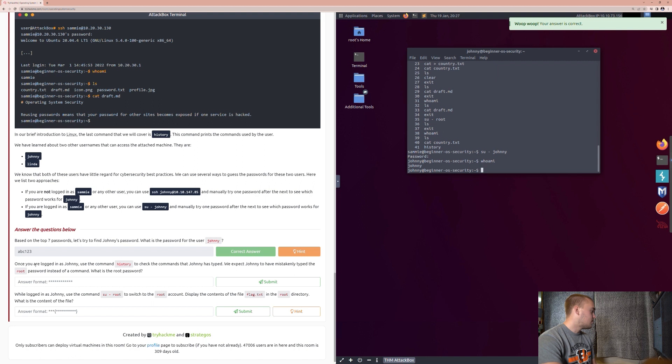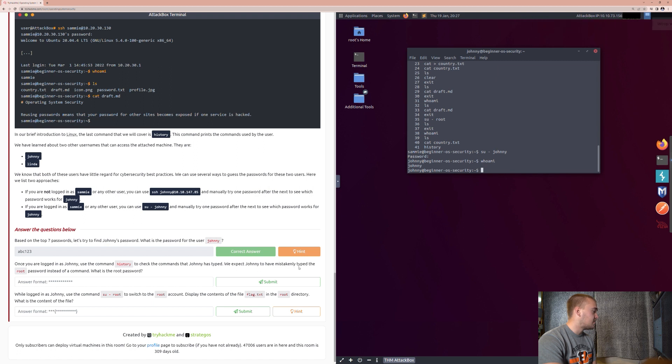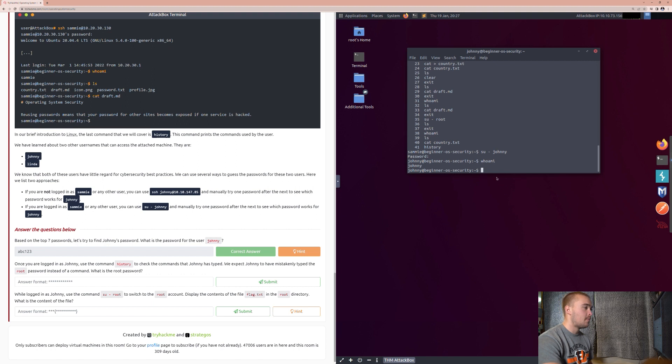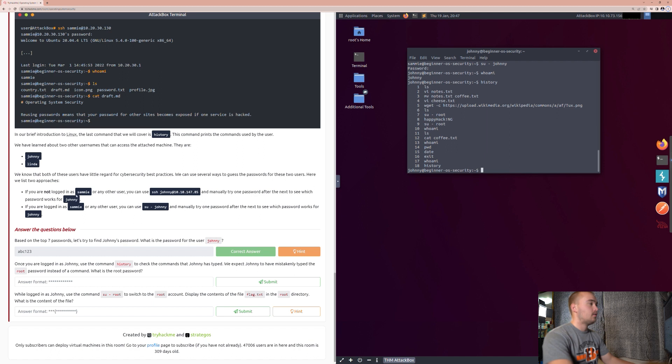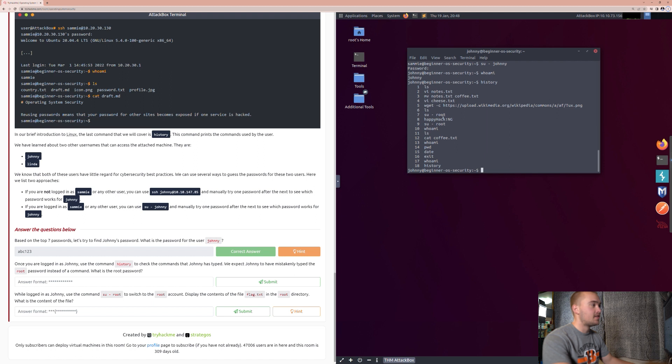Once you are logged in as Johnny, use the command history to check the commands that Johnny has typed. We expect Johnny to have mistakenly typed root password instead of the command. What is the root password? So, like we did before earlier, type in history. So, when you look between seven, eight, and nine, you can see that instead of typing in the su root command followed by the password, he just typed in the password as a command. So, by using the history command, we're able to actually see the password for the root account, which is basically like the administrator of this Linux machine.